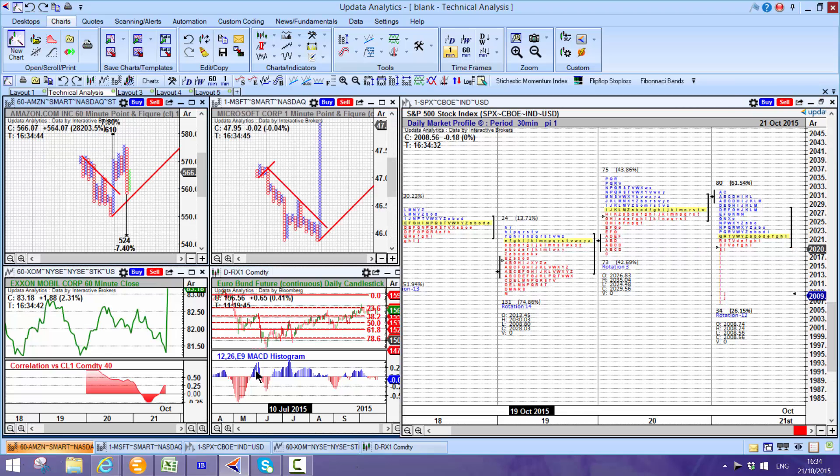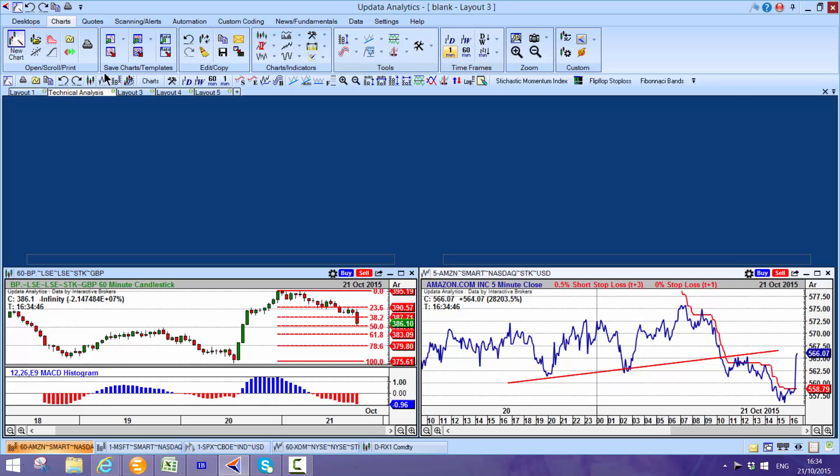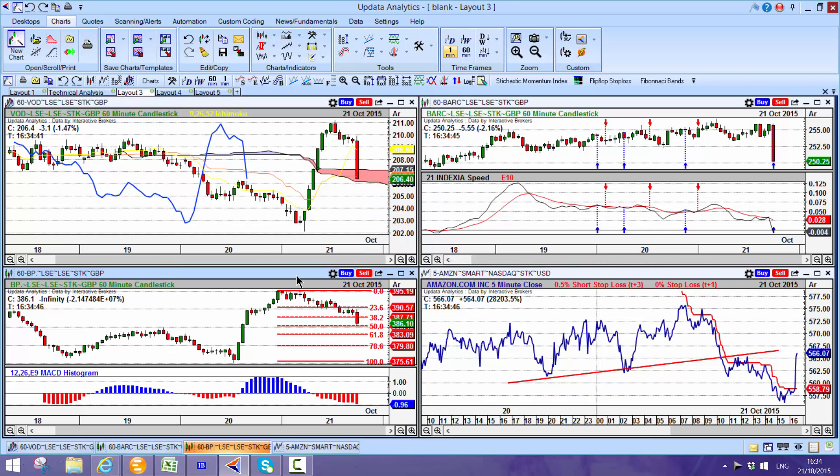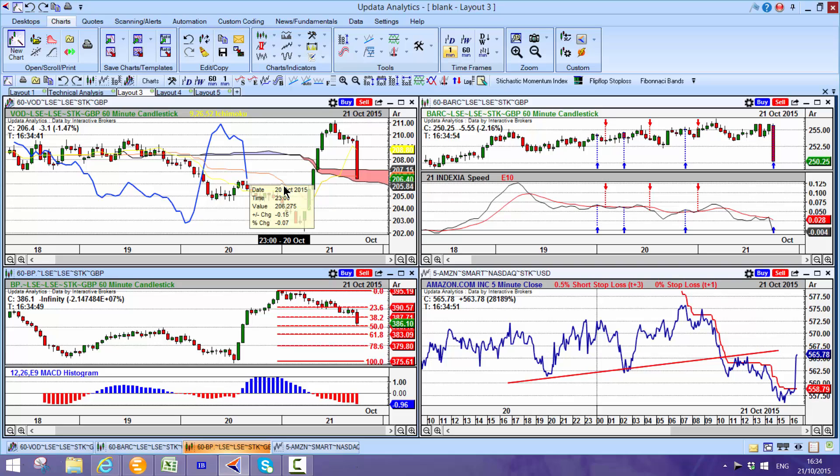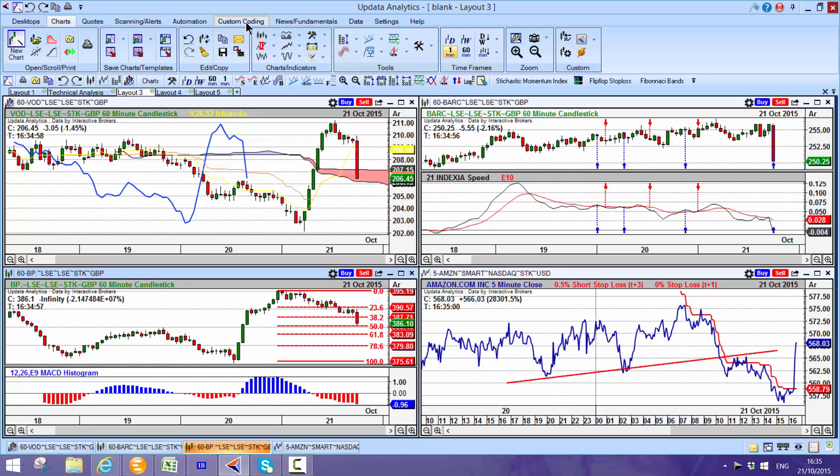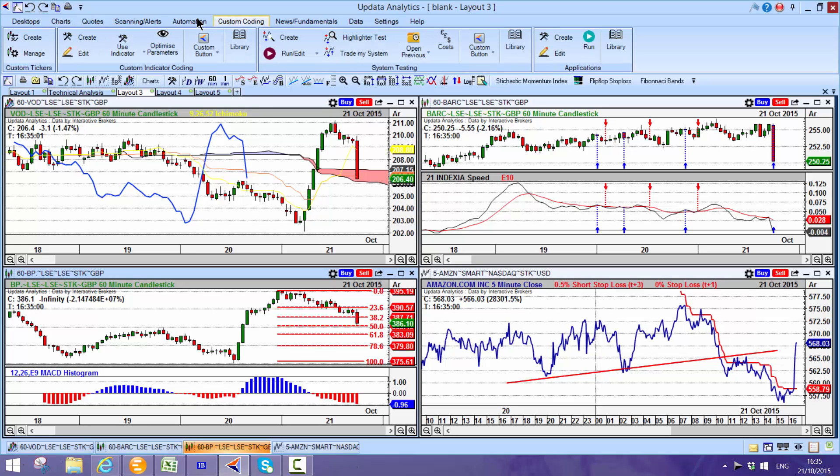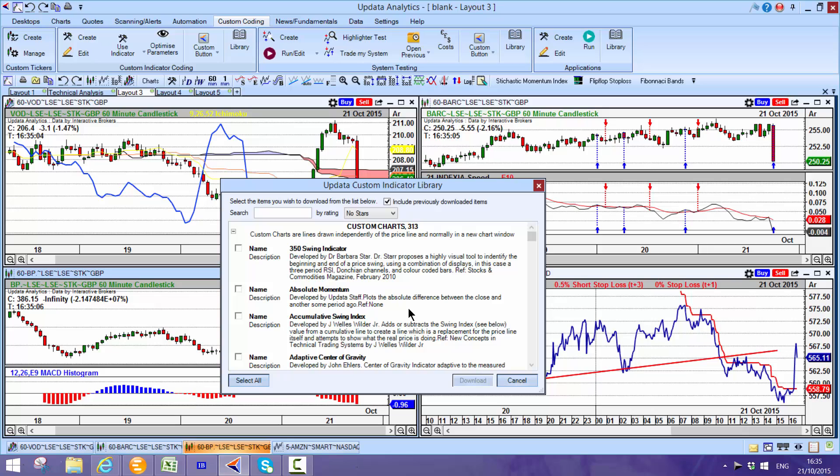All the usual tools that you would expect. If you come to see these, basically MACDs, Ichimoku charts. There's a whole range of indicators in the Updata system and in fact in our custom coding there's a library of over 1000 different indicators pre-programmed. Every trading system out of stocks and commodities magazine, every indicator that you could think of pre-programmed.